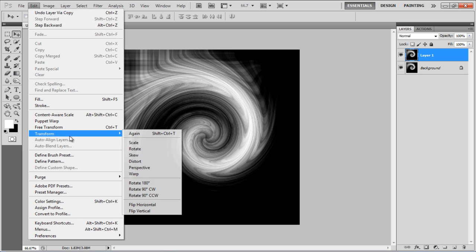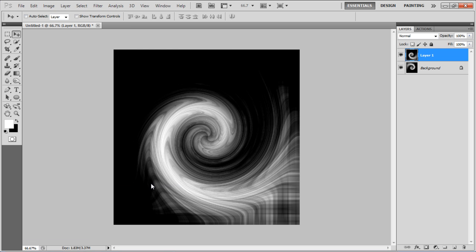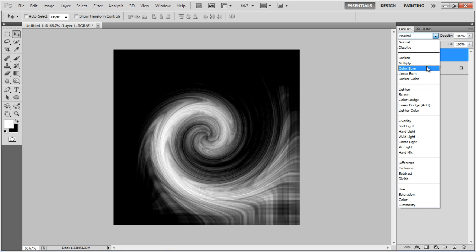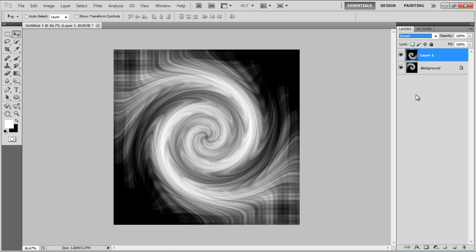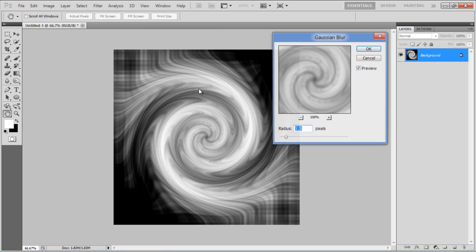Now duplicate the layer. Go to the Edit menu, select Transform, and click on the Rotate 180 degrees option. Change the blending mode of this layer to Screen, and press Ctrl-E to merge both the layers.